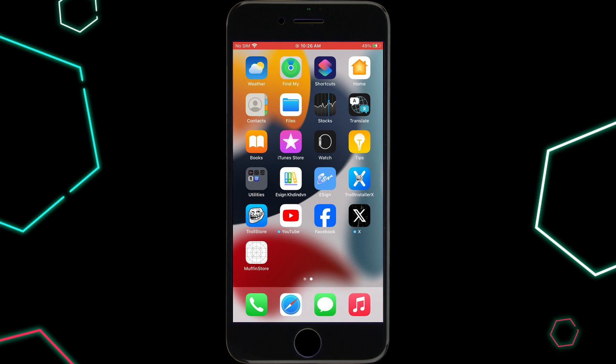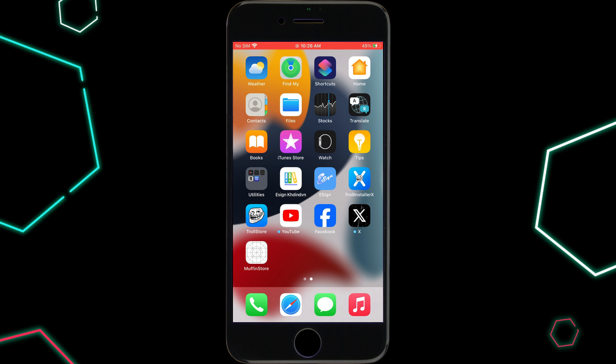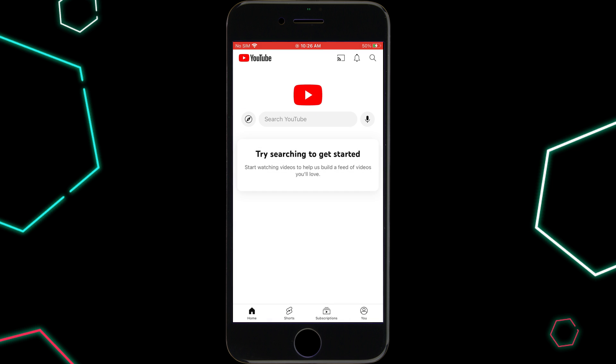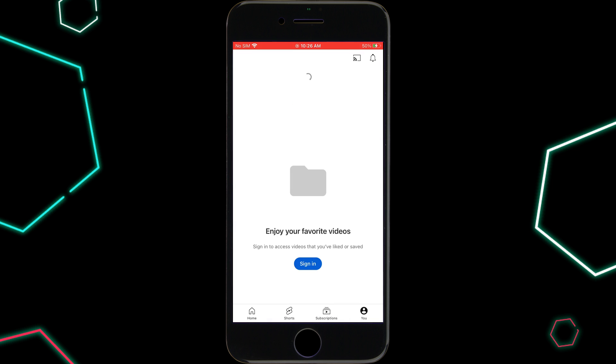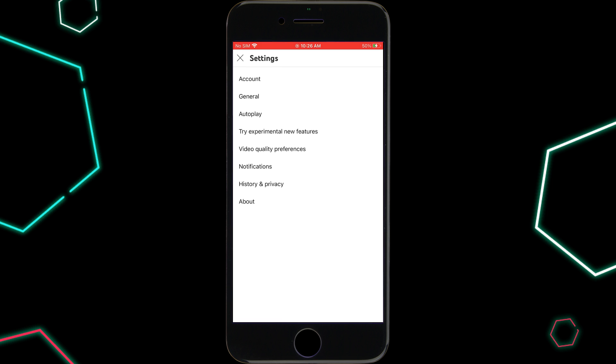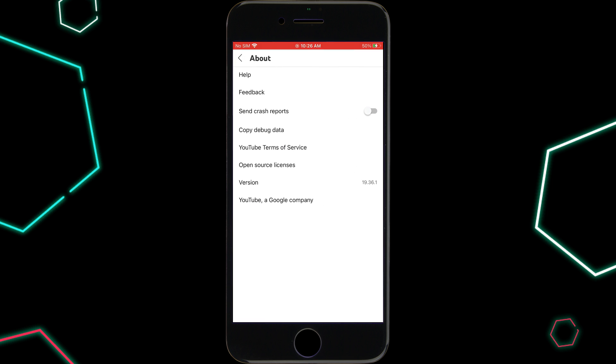If you found this video helpful, don't forget to give it a thumbs up, subscribe for more iOS tips and tricks, and hit that notification bell so you never miss an update. Thanks for watching and I'll see you in the next one.